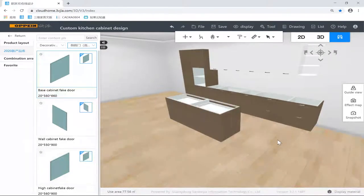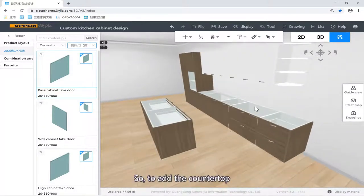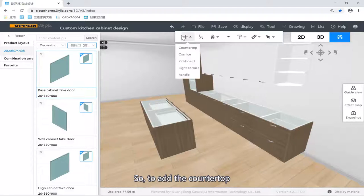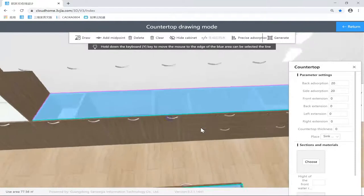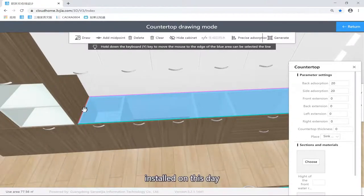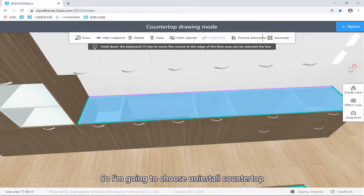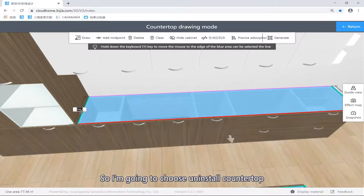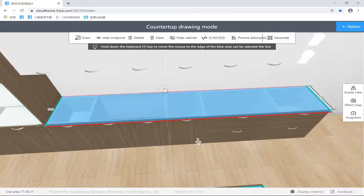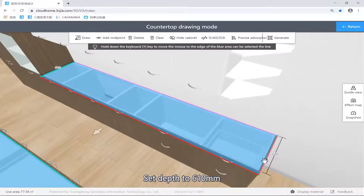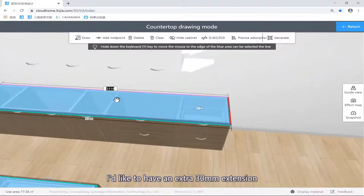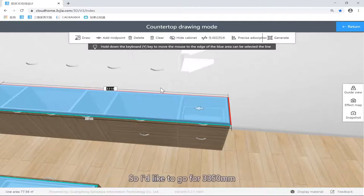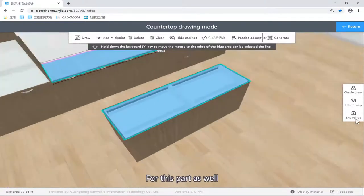Then I can add the countertops, add the kickboards, and adjust handles. To add countertops, press installing for countertops. I do not want any backsplash installed on this side, so I'm going to choose to install the countertops but without the backsplash on that part. Step to 6 — 6 extensions. I'd like to have an extra 30, so I'm going for 33 and 50. For this part as well, I'd like to have this one extended 50 on the front part — so 580 plus 50 equals 630.